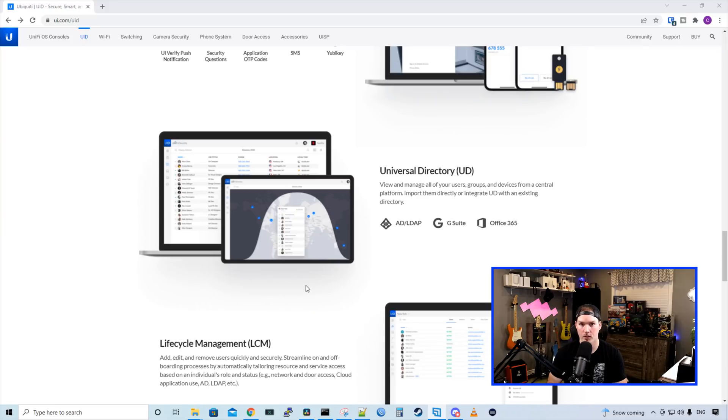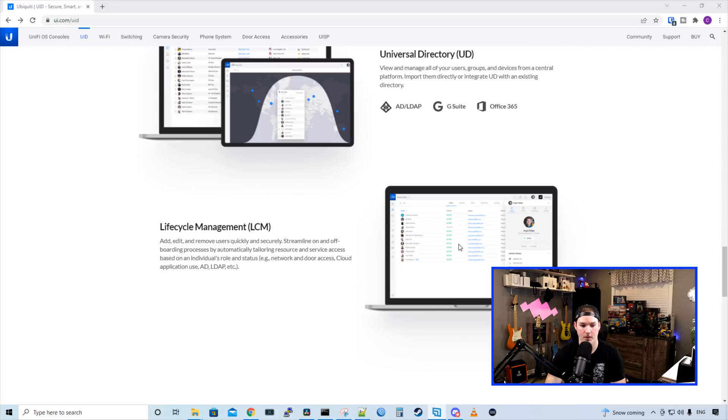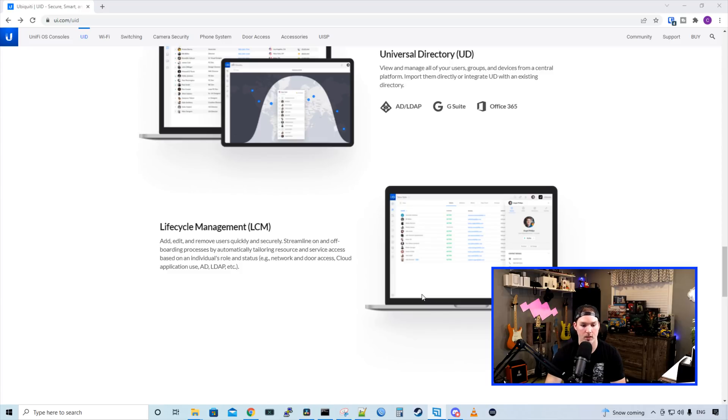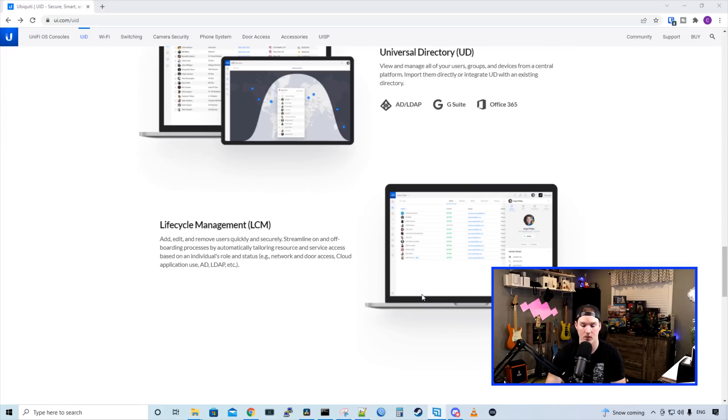We also have universal directory, which lets us integrate AD, LDAP, G Suite, or Office 365. And then we have our life cycle management. Add, edit, and remove users quickly and securely. Streamline on and off boarding process by automatically tailoring resources and services based on individual role and status, e.g. their network, indoor access, cloud application use, AD, LDAP, et cetera.